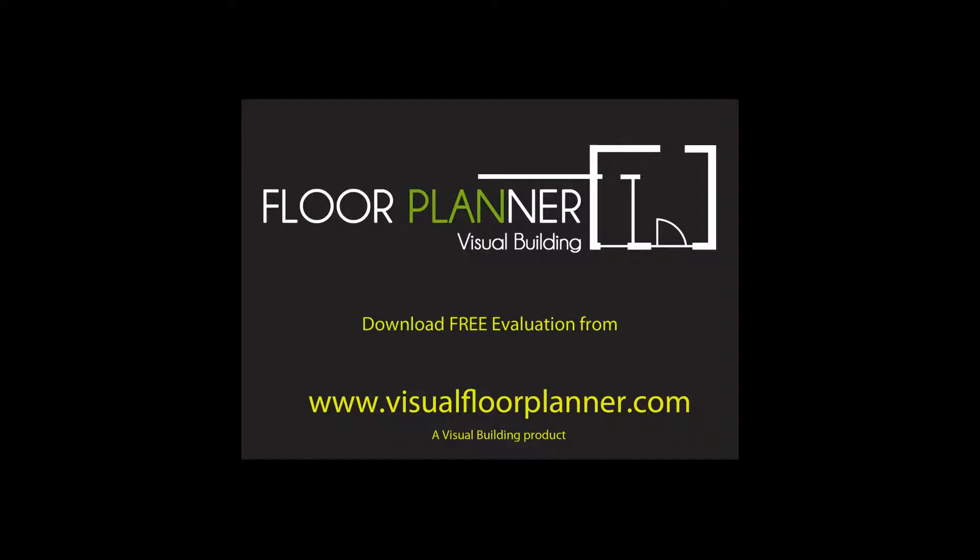So that brings us to the end of the tutorial for Visual Floor Planner and I thank you for watching.